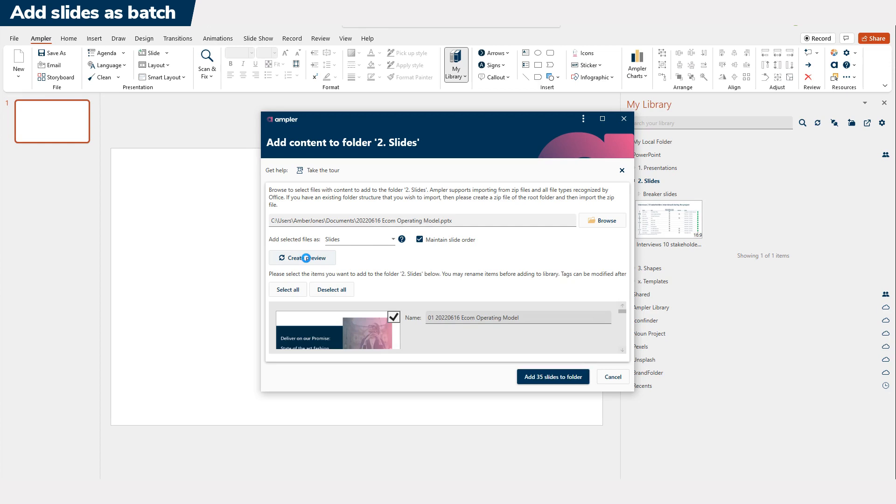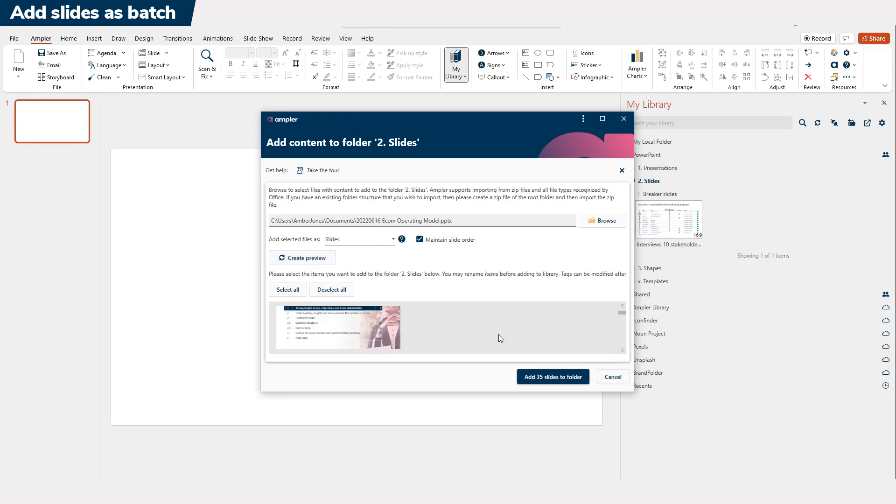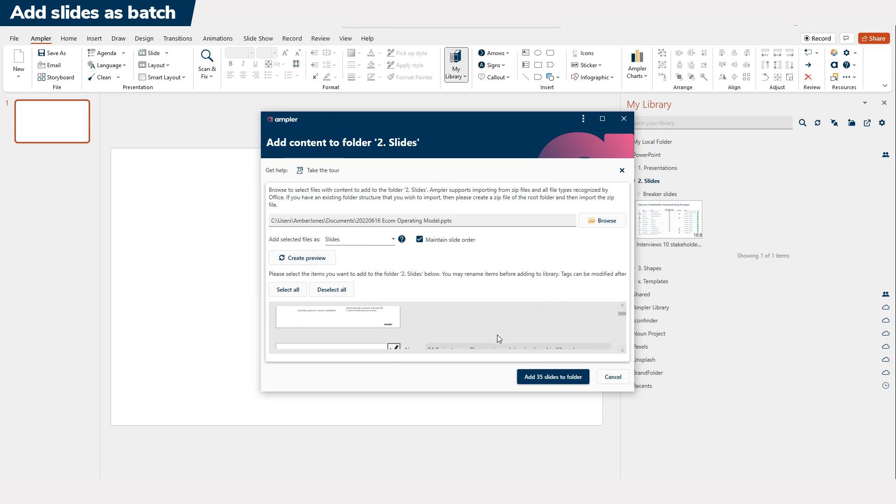Once the previews are loaded, you select which slides or elements to import. Additionally, you have an option to change the names of each individual slide or element.